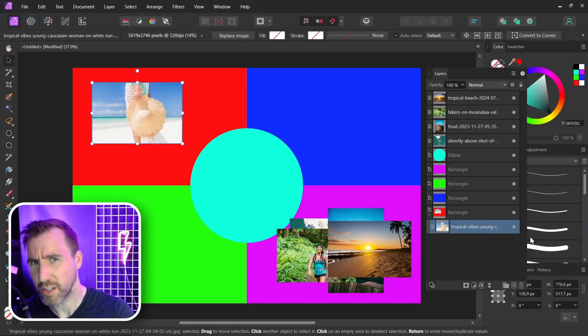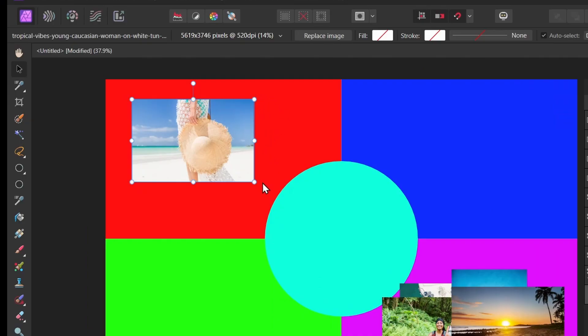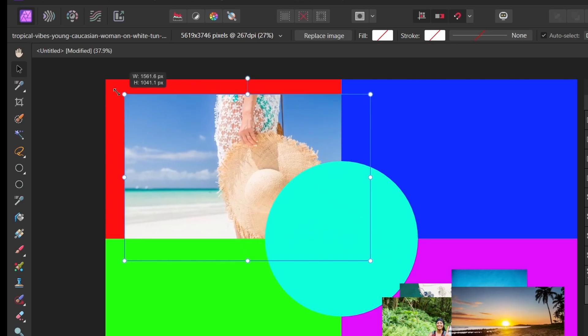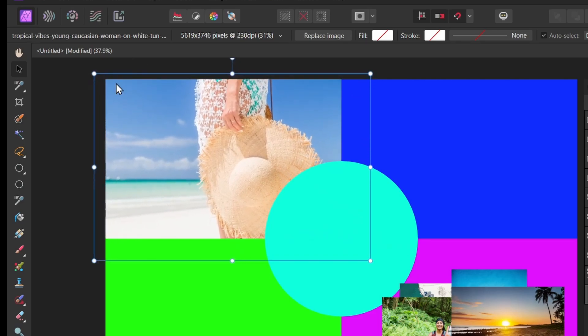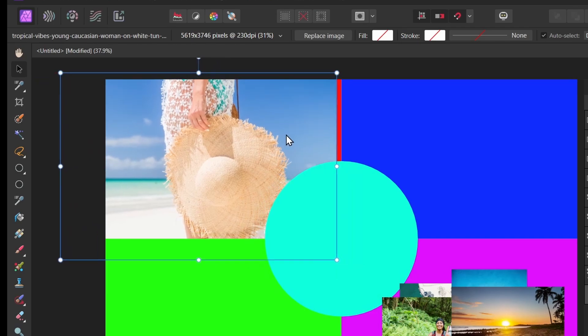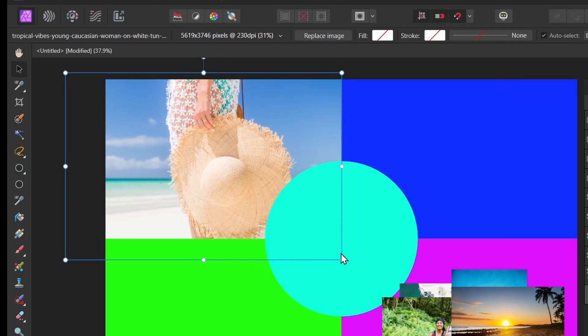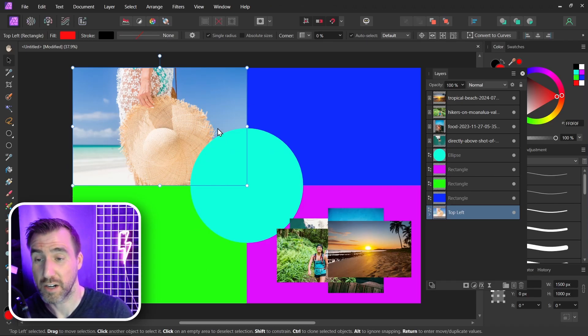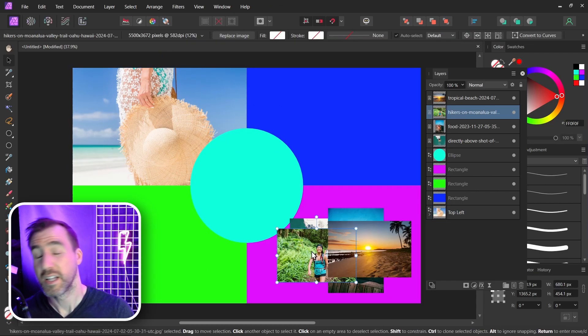Now that may not look too different right now but with my image selected if I resize it you can see it's bounded by the area of that rectangle. So the rectangle is acting like a frame. I can move the image into position. I can resize it and that's our top left part of the collage.